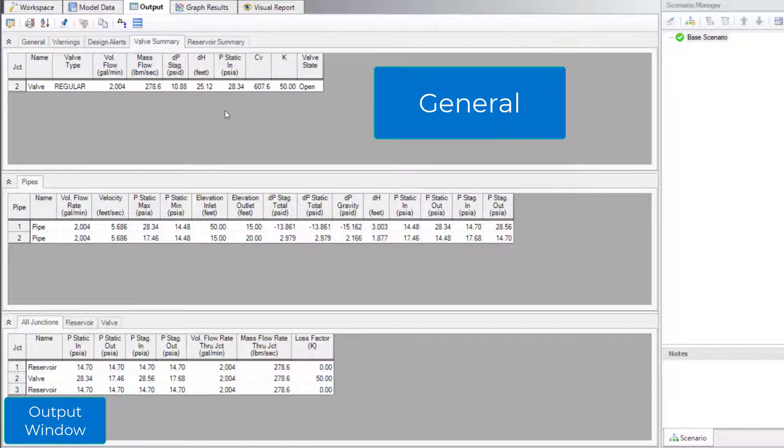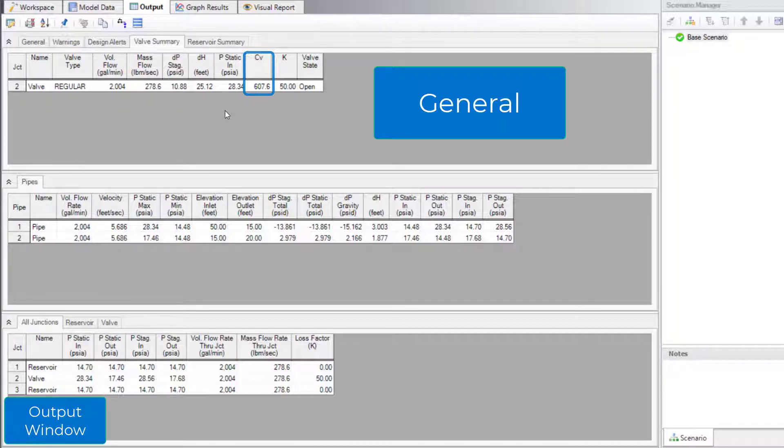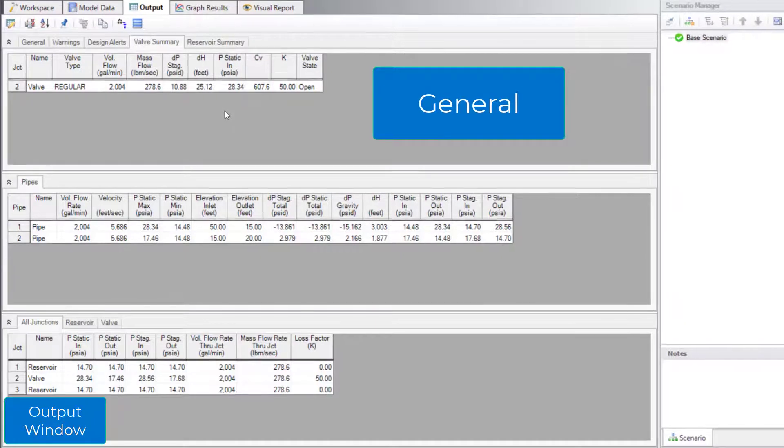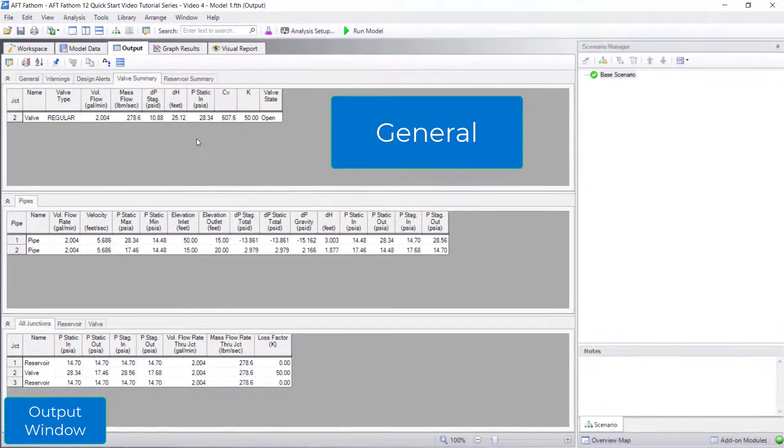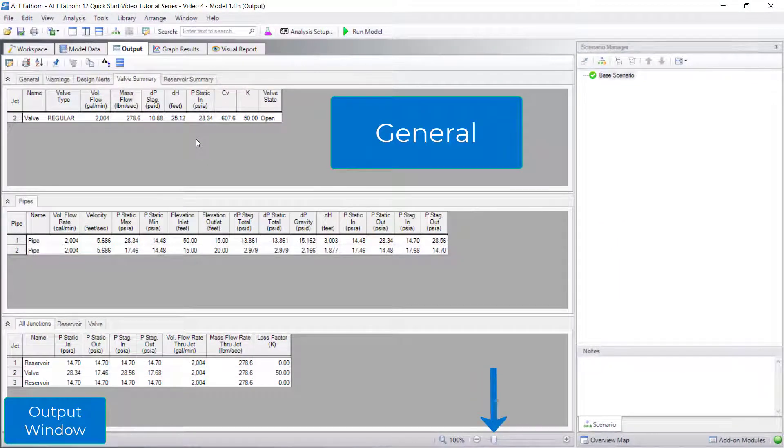For example, if you specified a K factor for a valve and would like to know the resulting calculated CV value, check the Valve Summary tab. You can adjust the text size using the scaling tool in the bottom right corner of the output window.